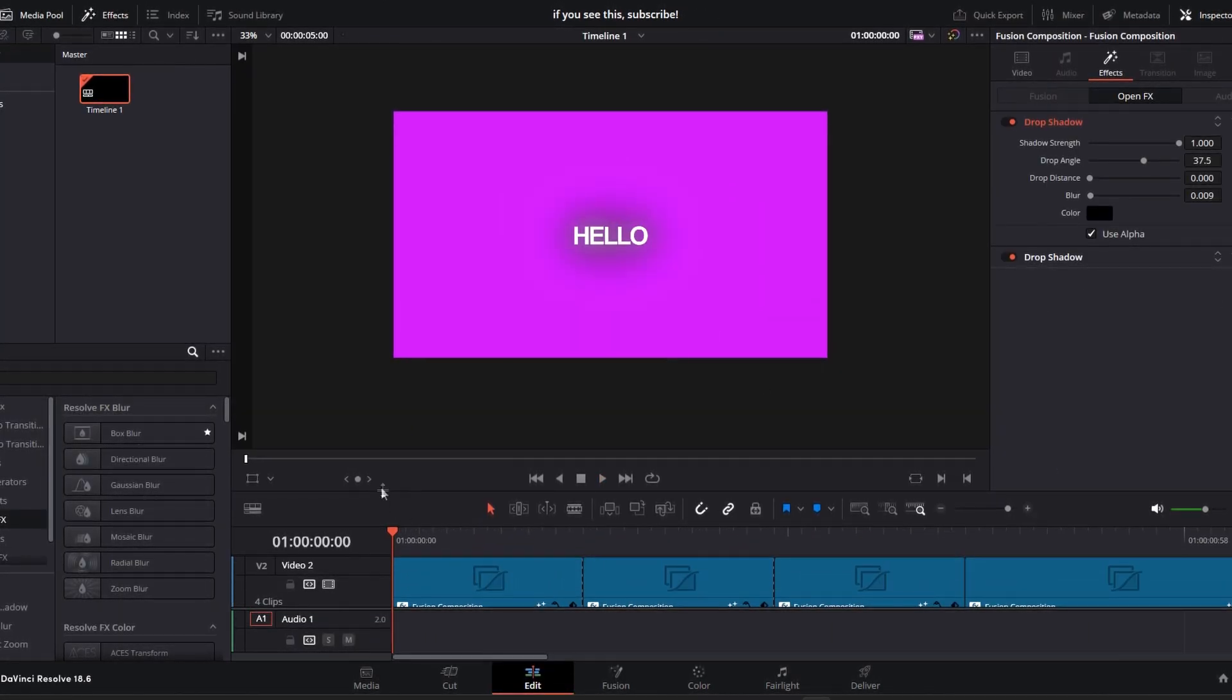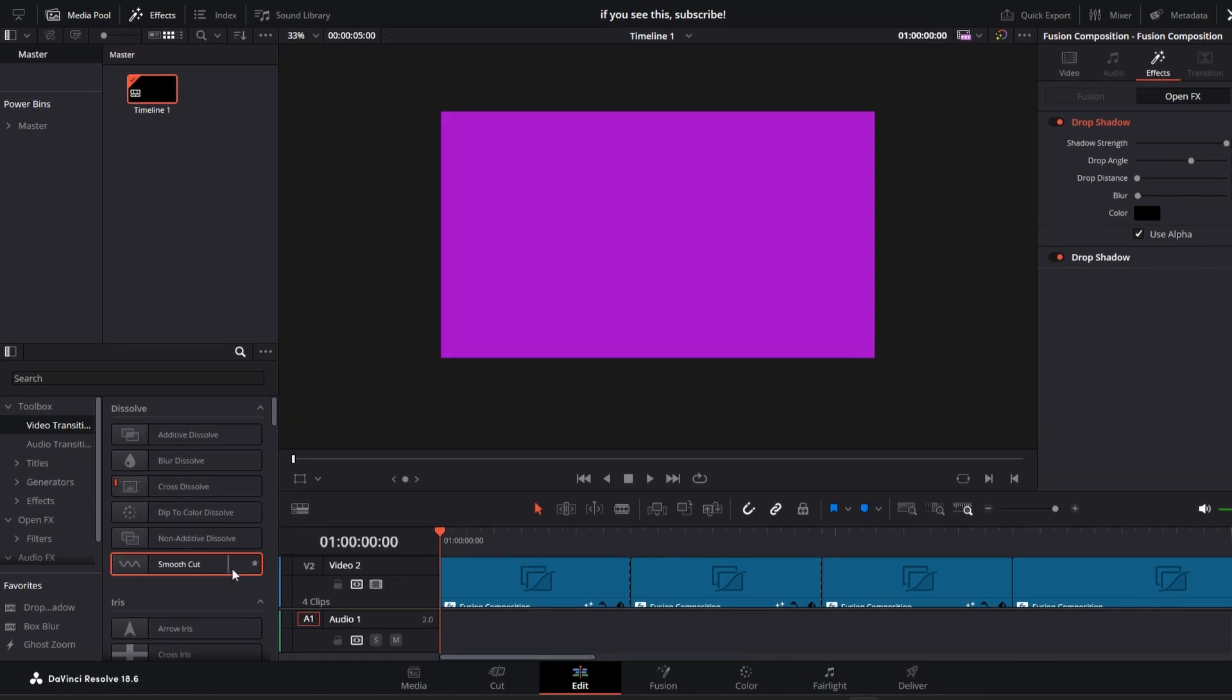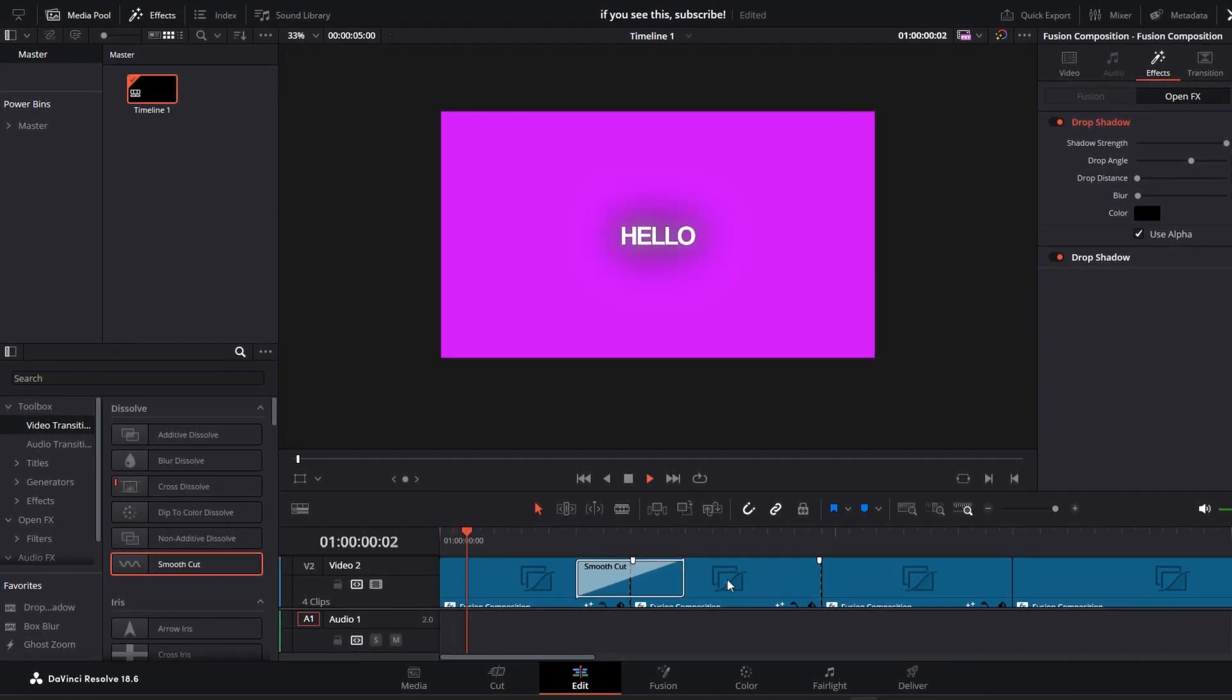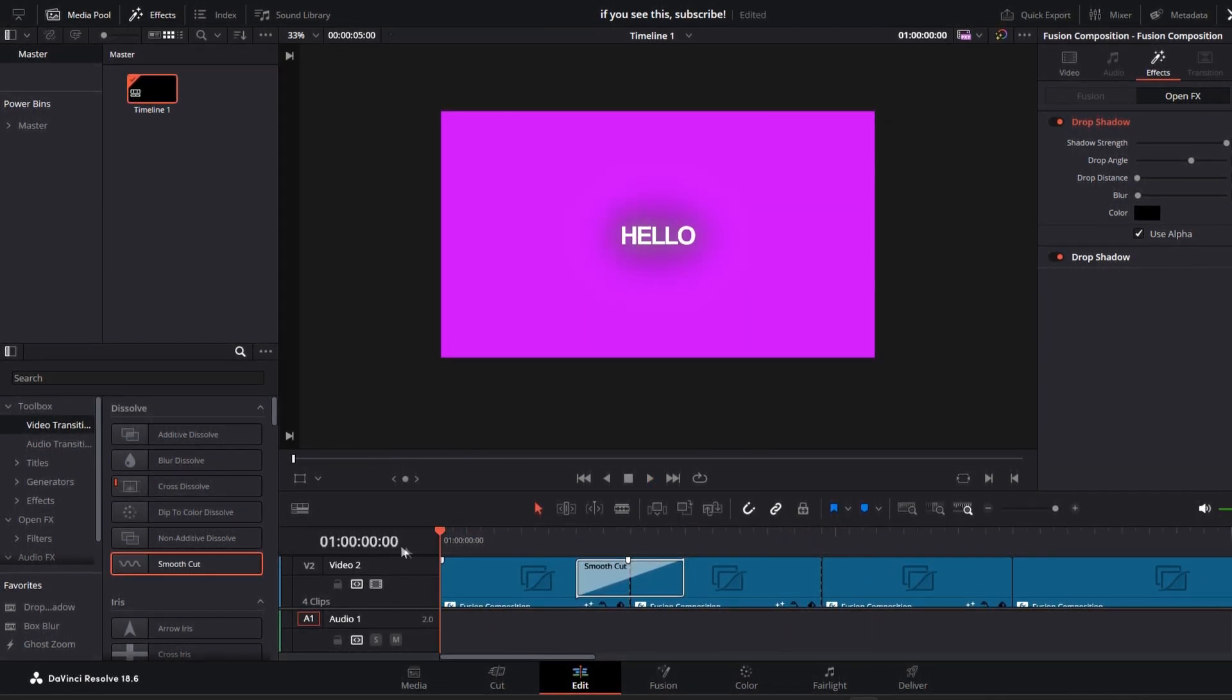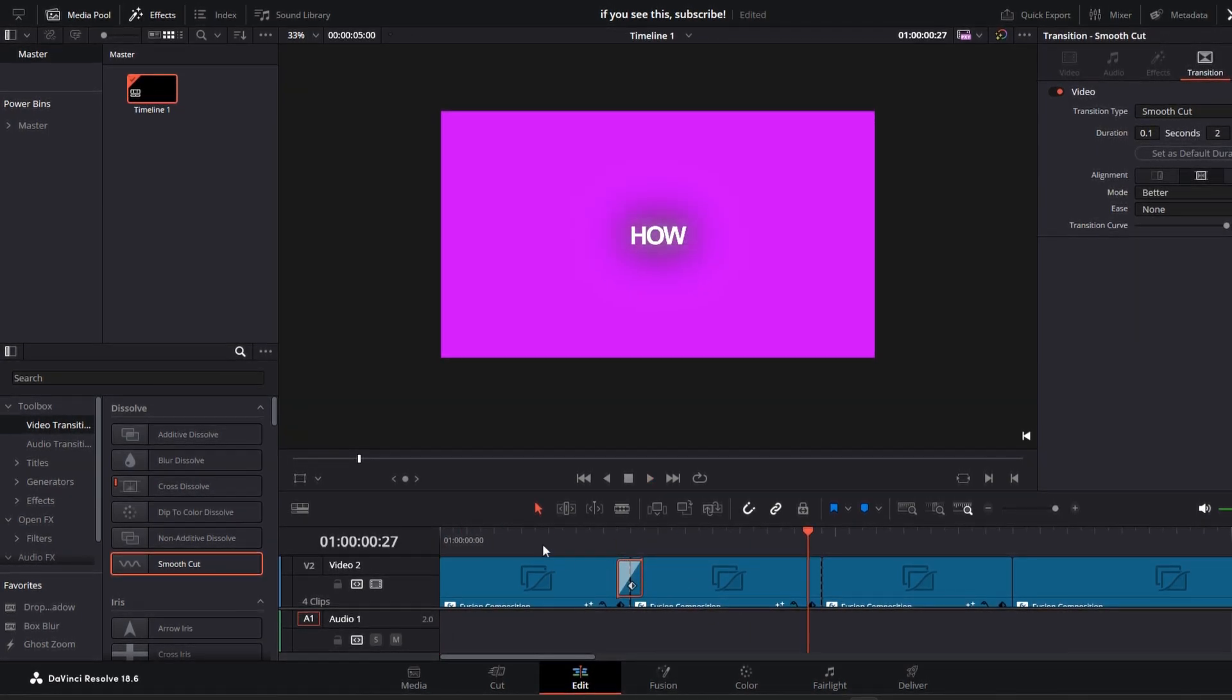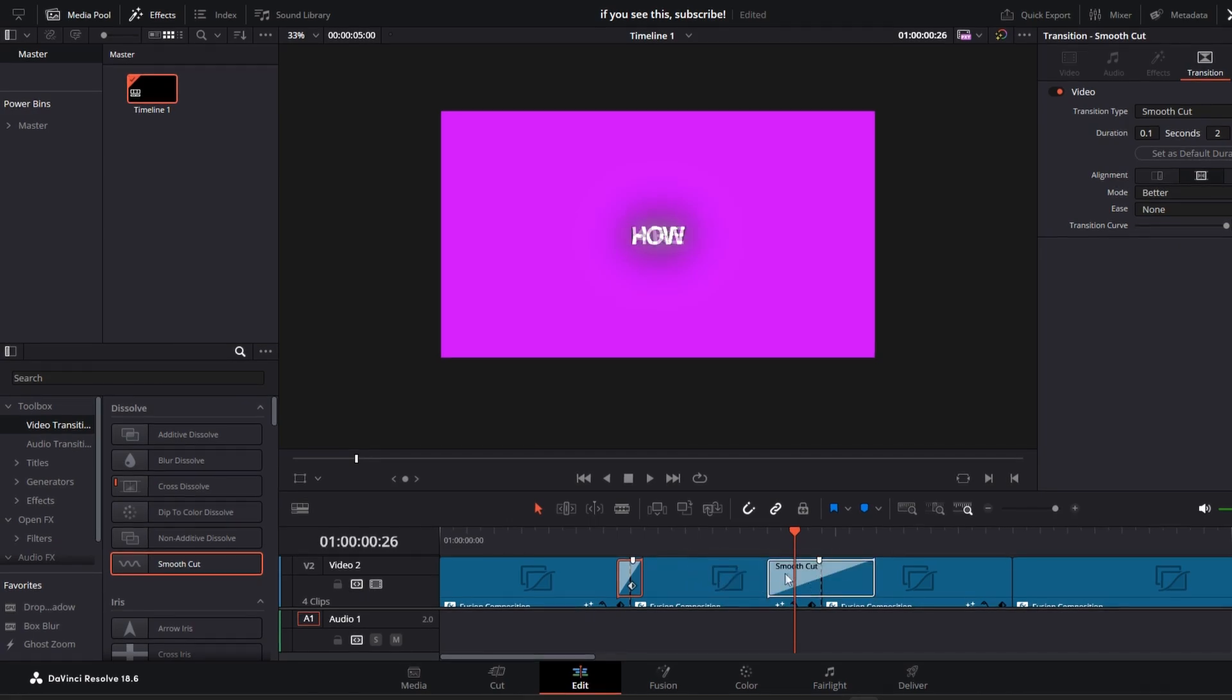To create a smooth morph transition effect, go to the video transitions tab and add a smooth cut transition between your text. This is how it looks right now. We're just gonna reduce the length of the transition. Now it looks super clean. Repeat this with all your texts.